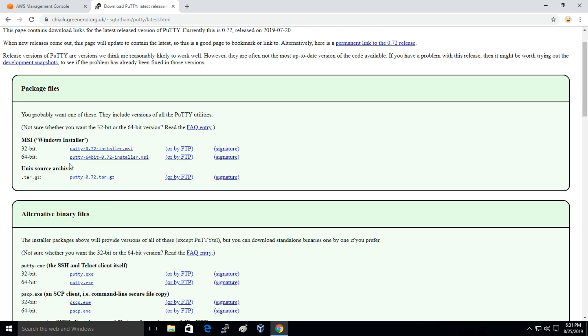Then you have to download the installer, whether it's 32-bit or 64-bit according to your CPU architecture. So I'm downloading 64-bit.